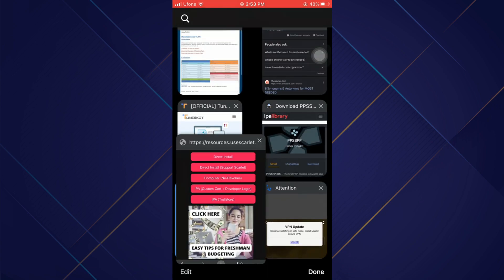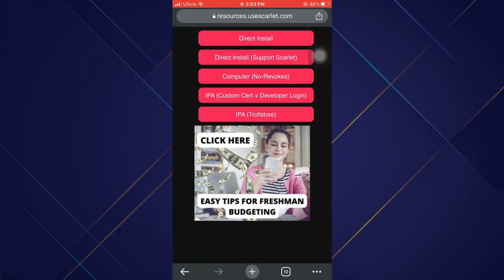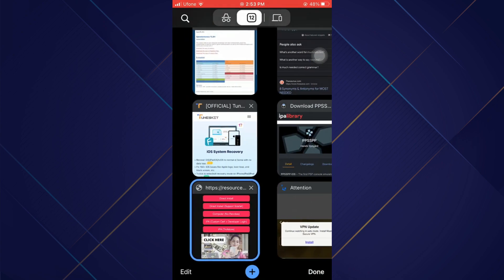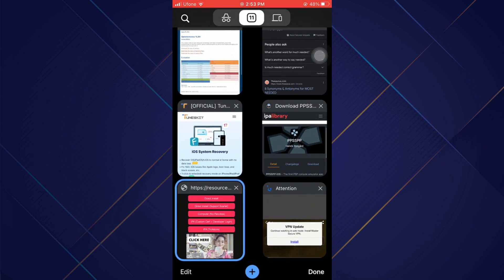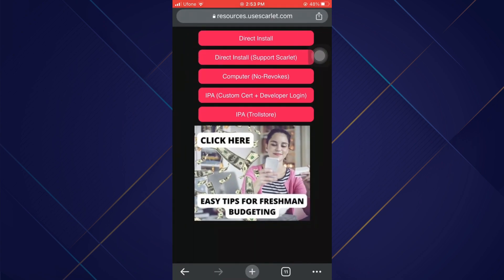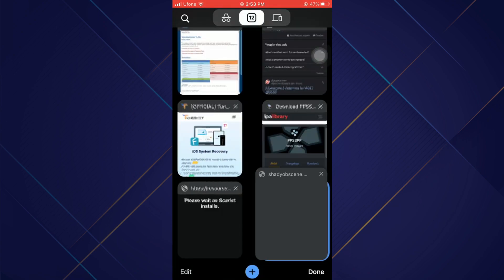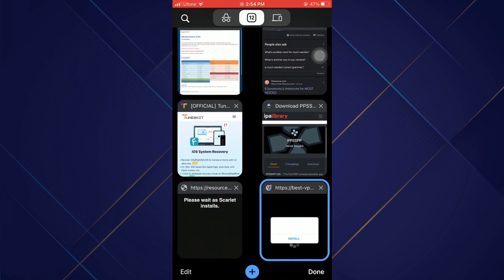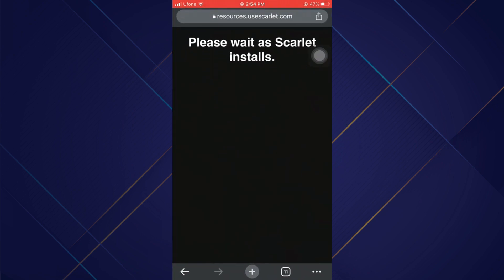Now from the list, select Direct Install and another ad will appear. Again go back to the page and a countdown will start.